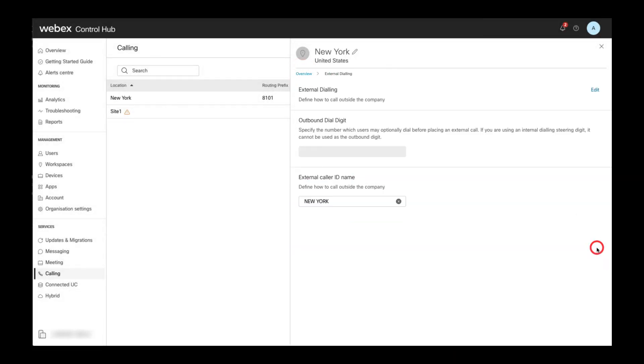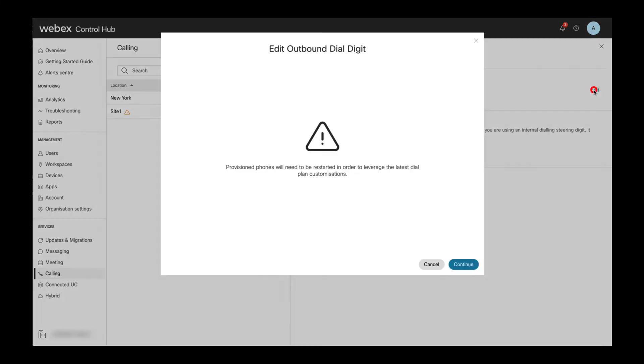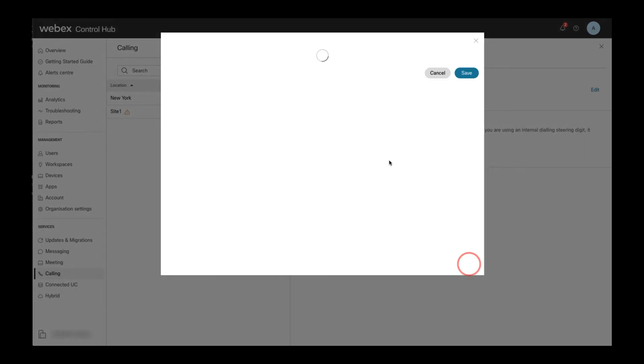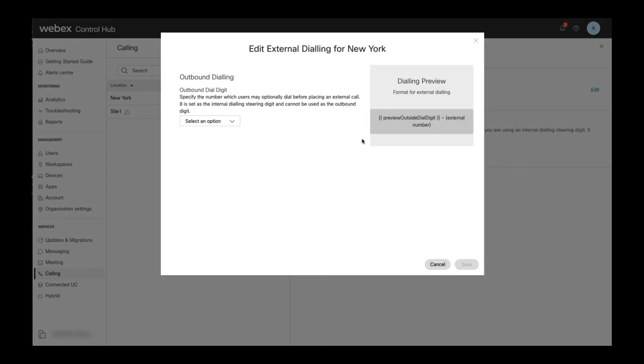Next, under external dialing, we can configure the outside access code for this location. A typical choice in the US is outside access code 9.